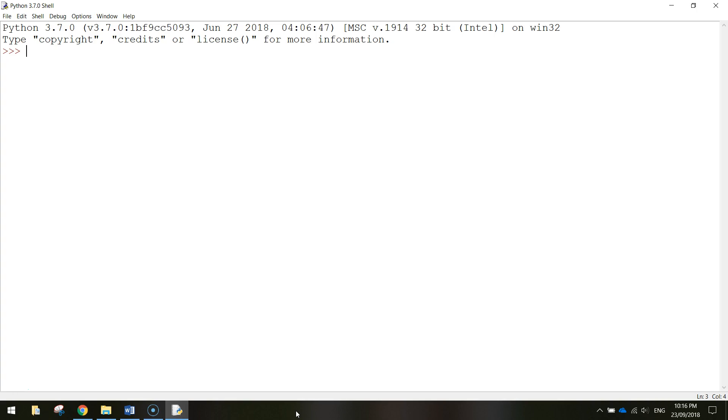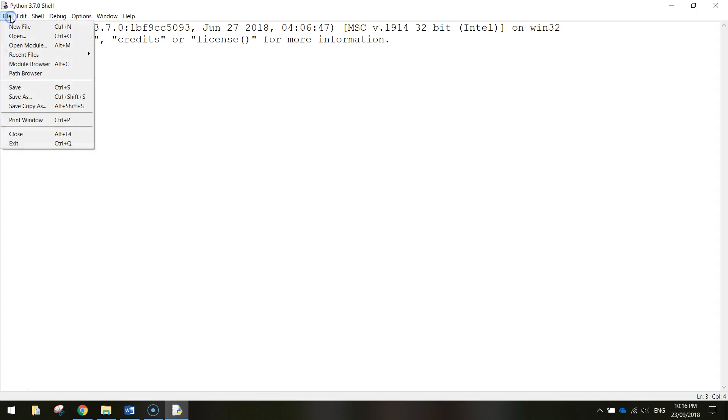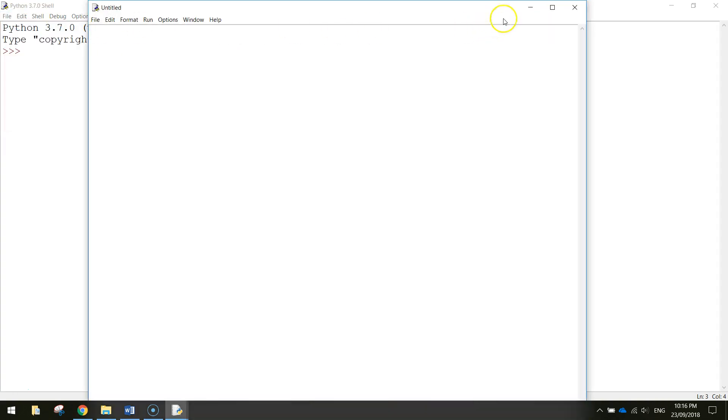To get started you need to open up Python and when you do you're probably going to be greeted with a similar screen to this which is the Python shell. Now instead of using the Python shell to do our coding what I like to do is go to the file menu, select new file, and it's going to bring up an empty page for us to start doing our coding.